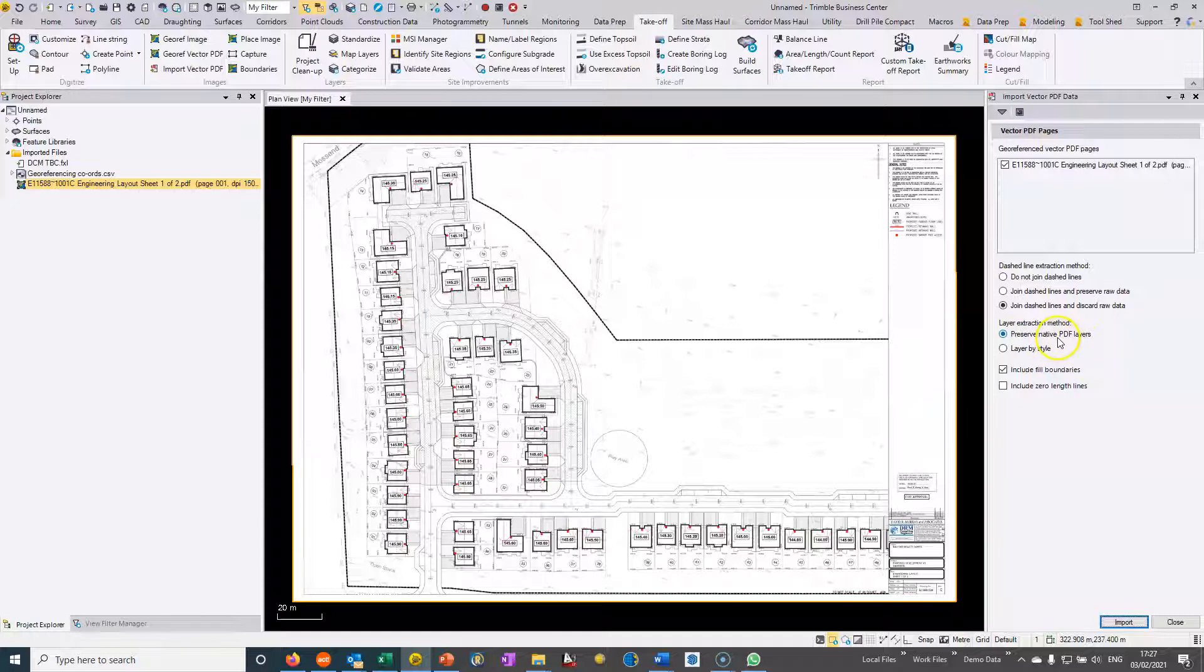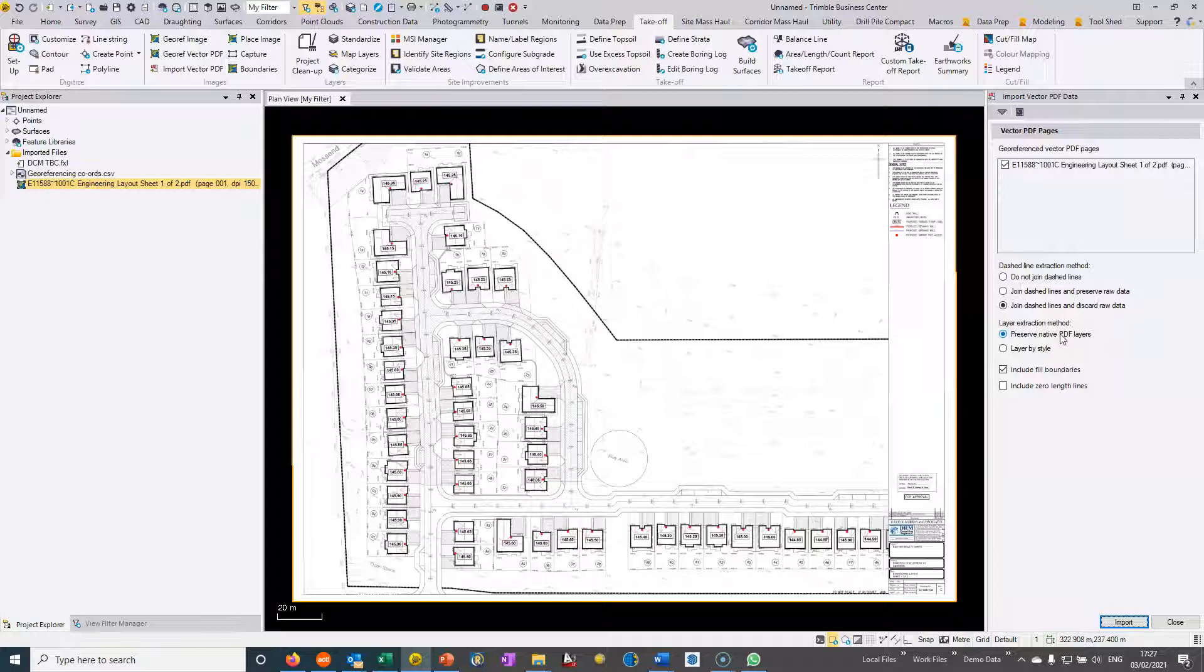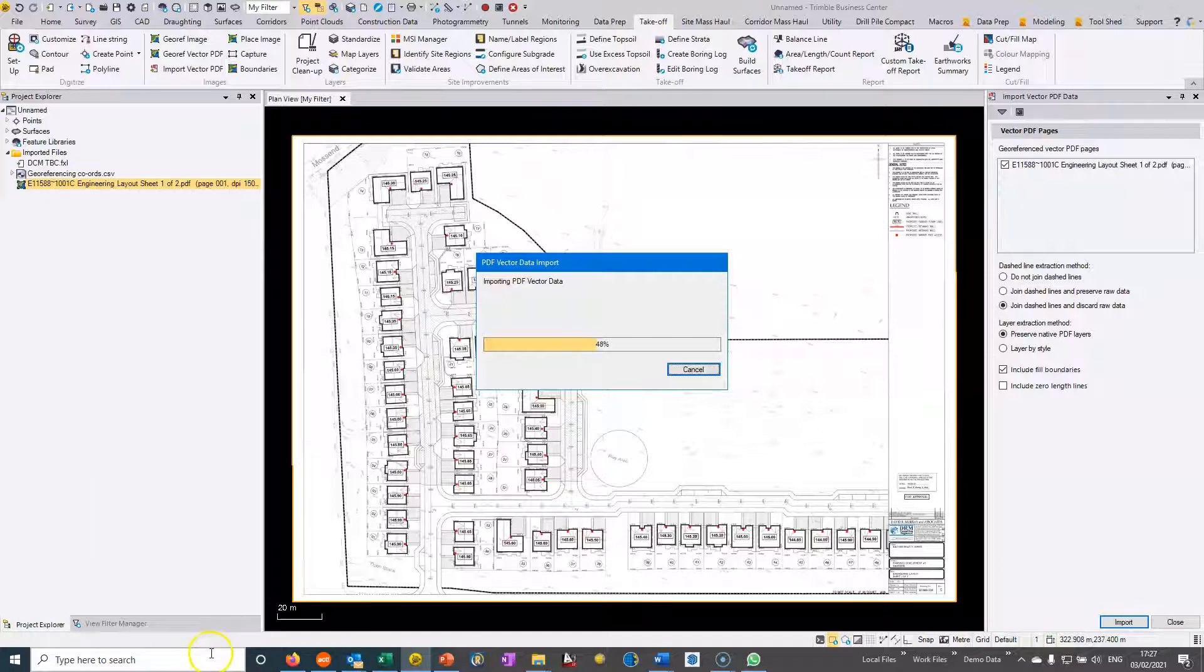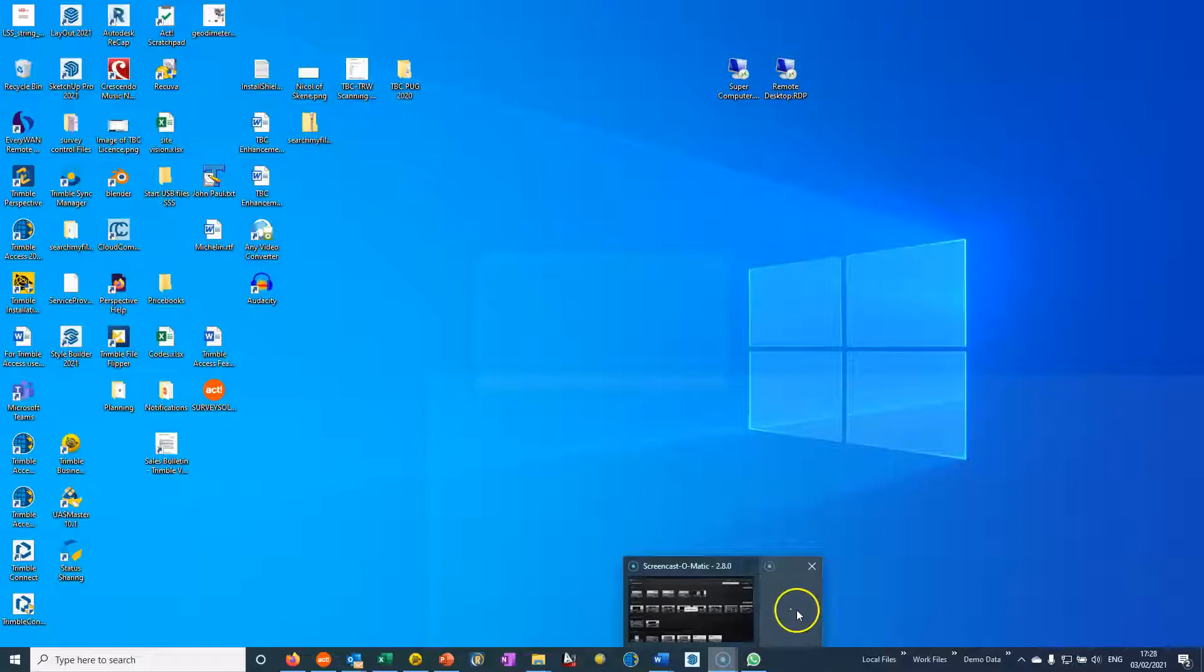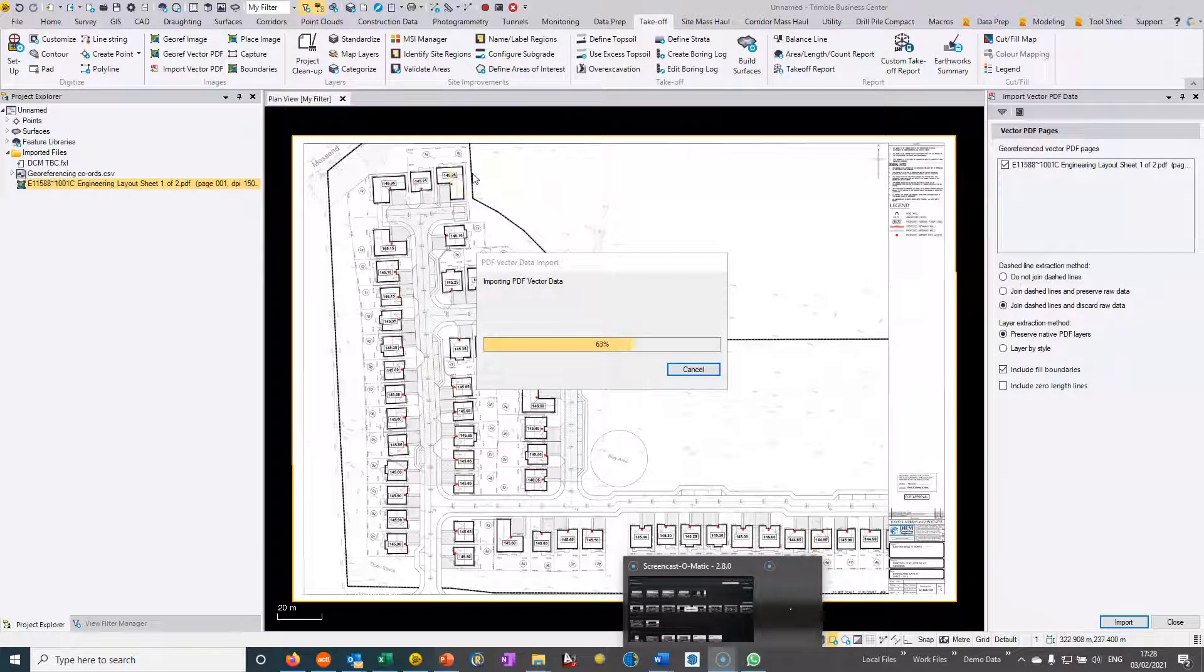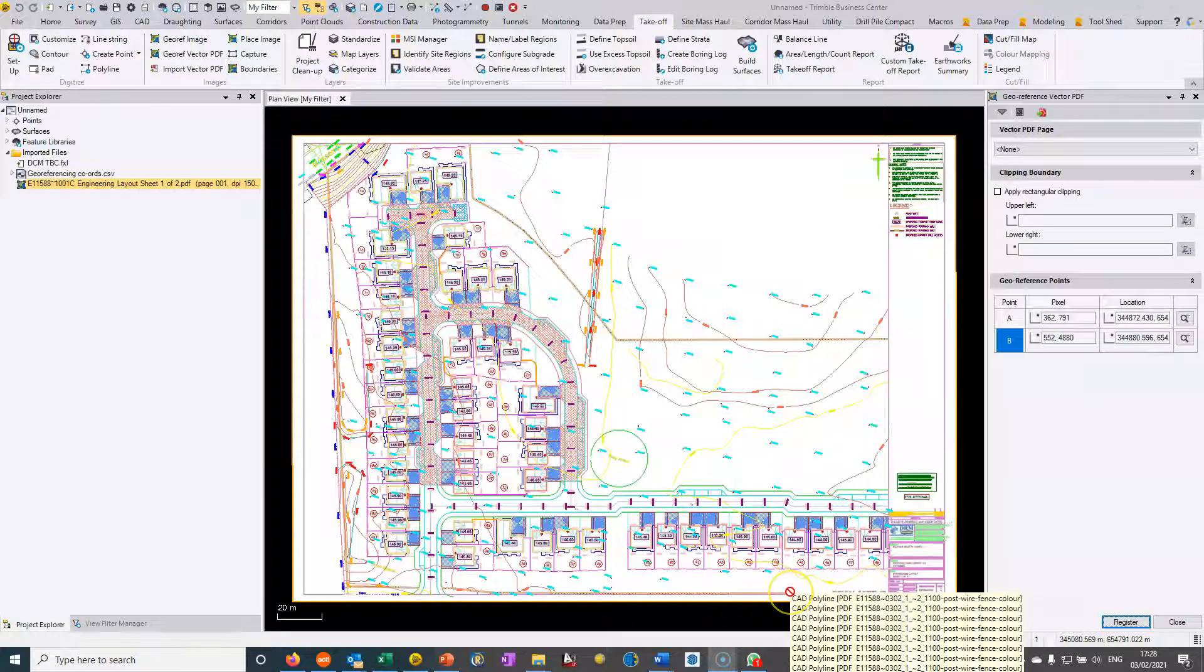We have some settings which are fairly straightforward, they're self-explanatory. The main one here is the vector PDF format does support the layers that the consultant engineers will have used for the drawings. Most of the time if we choose this then we will actually see the layers that they've used. If I just choose import vector PDF data, it typically takes about a minute to do a file of this size.